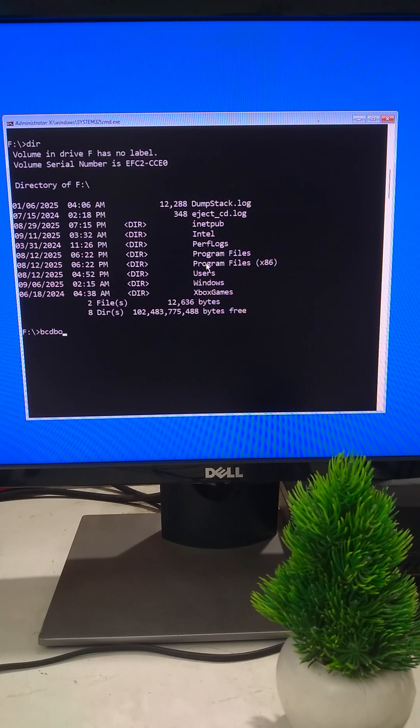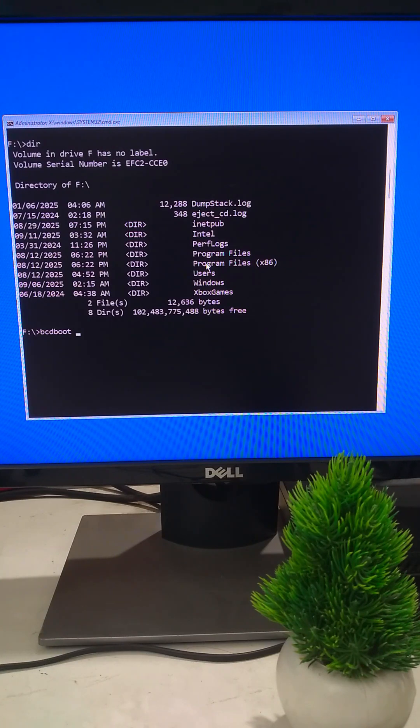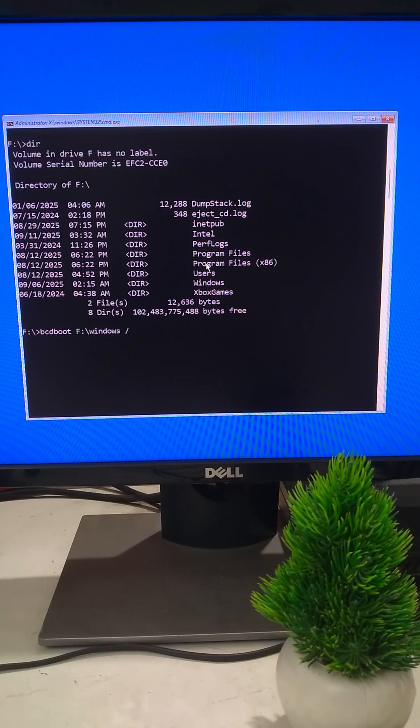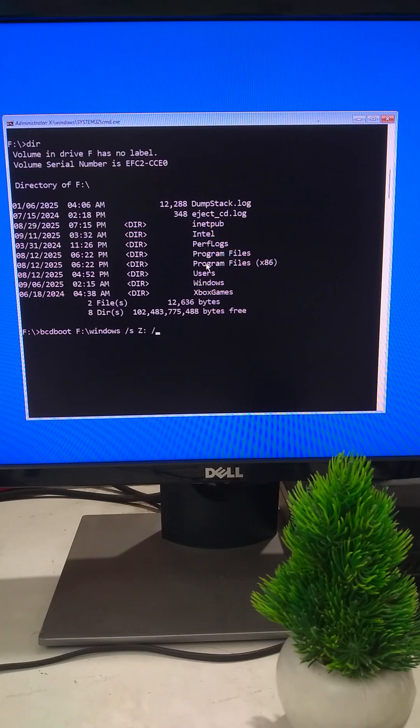Type bcdboot your OS drive letter colon backslash windows space forward slash s space Z colon space forward slash f space UEFI and press Enter.